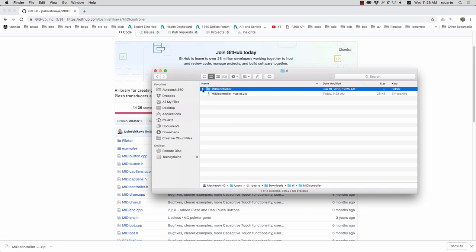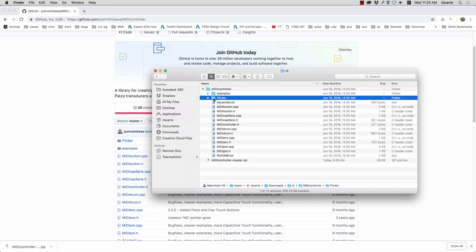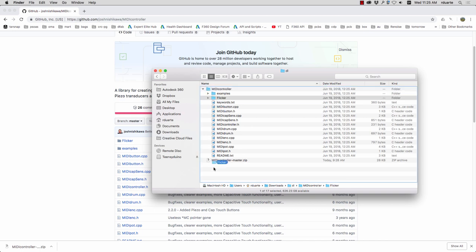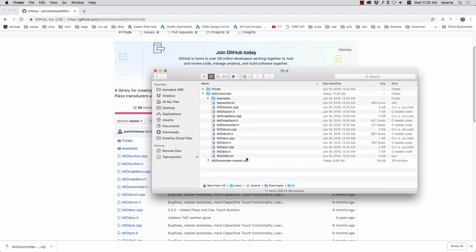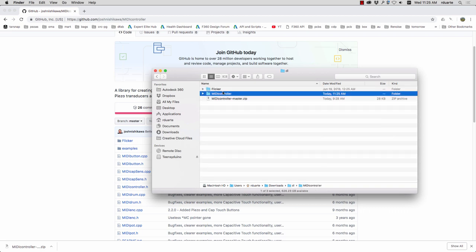And the other thing is it contains a library called Flicker which really should be a library of its own. I don't know why it's showing up as a folder within MIDI controller so I'm just going to drag that out. And what I've got now is a folder called Flicker and one called MIDI controller. They're both separate libraries and I'm going to install them both.